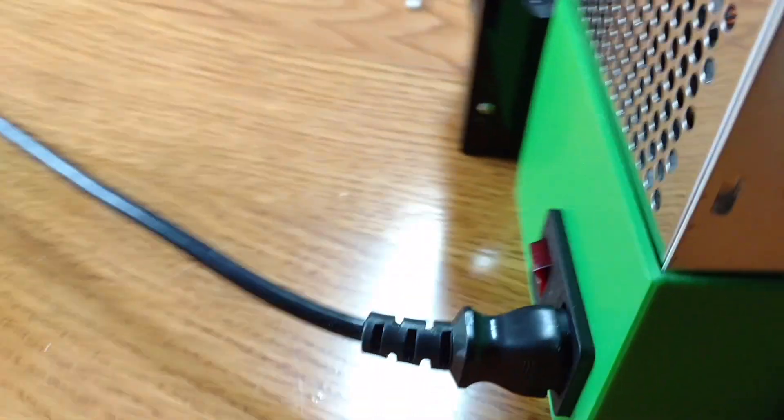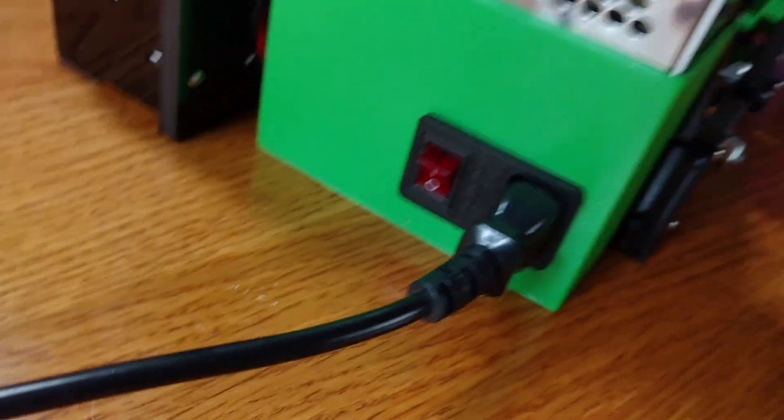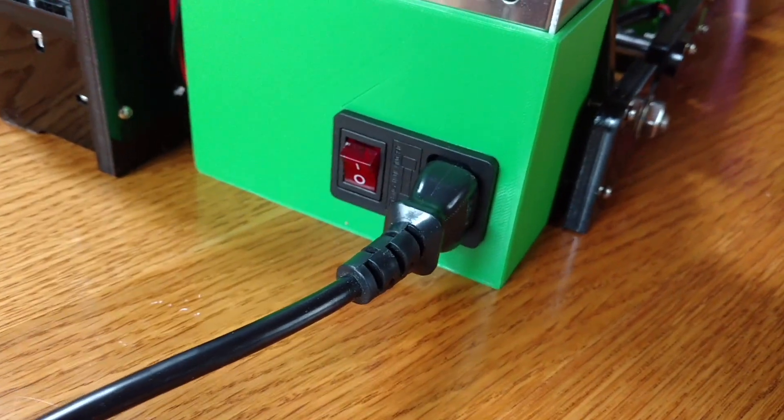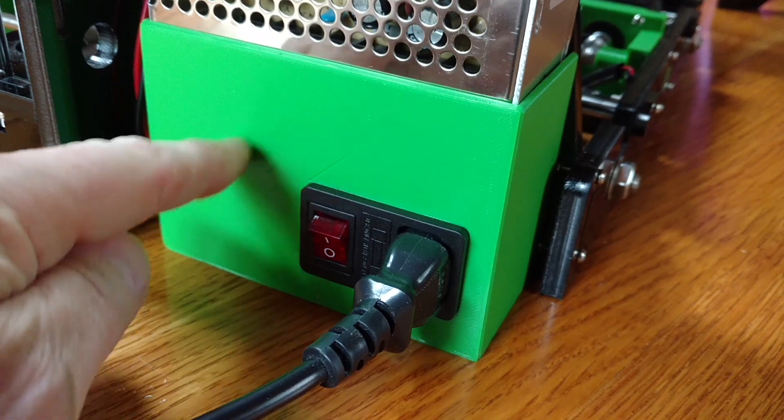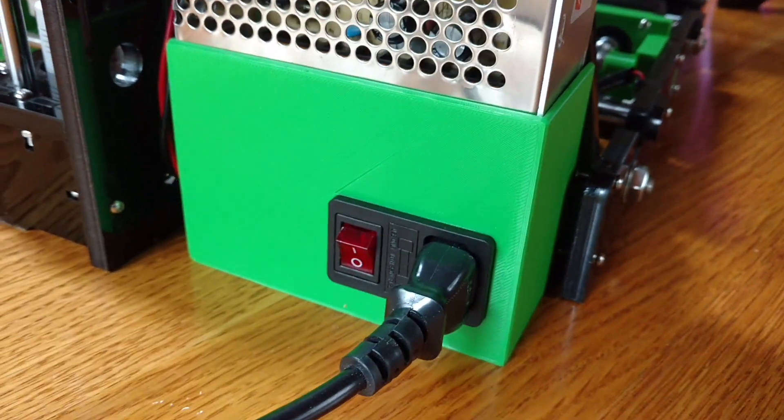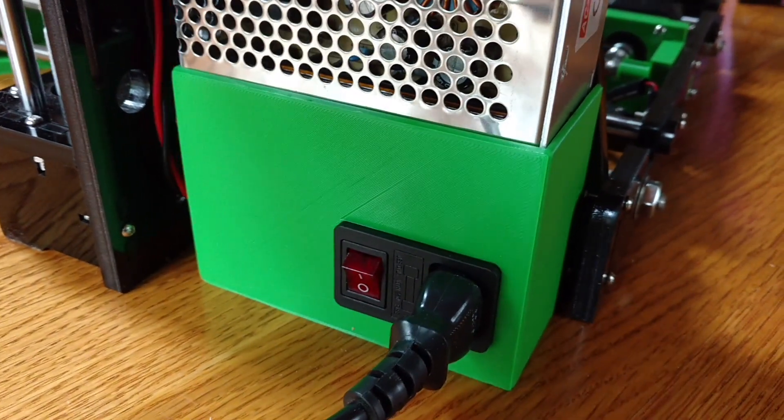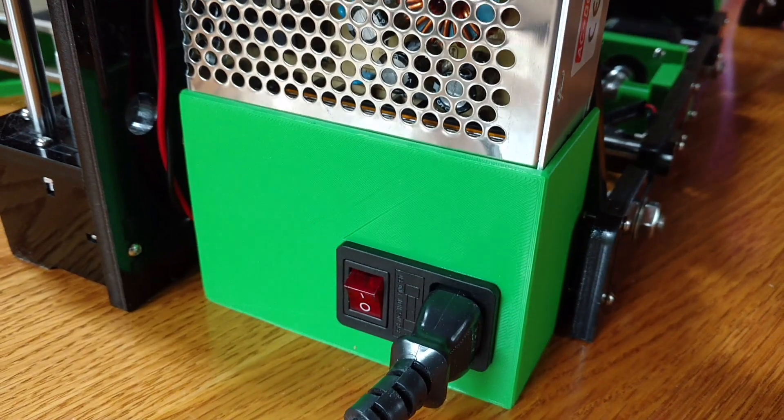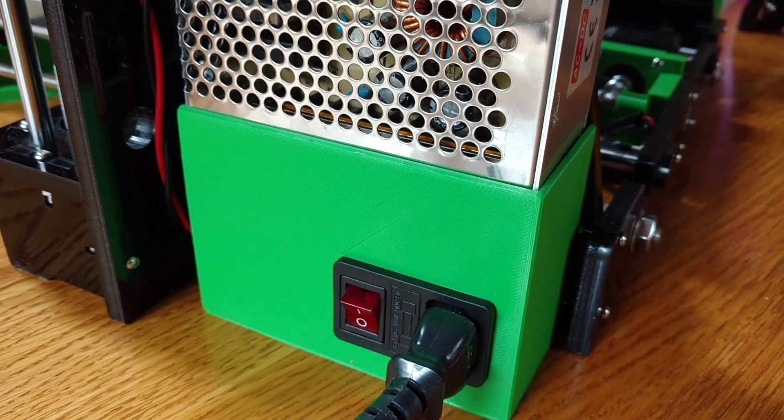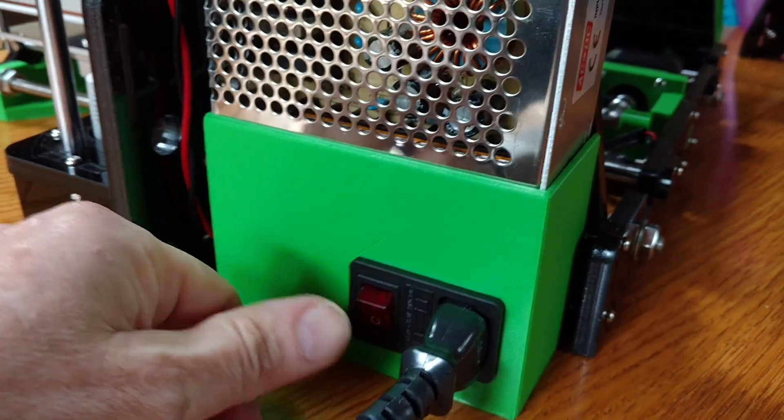At this point, I just have the power input module in there with the switch. I'm happy to add other holes for additional switches for lighting. My lighting is on all the time, so I didn't really worry about that for mine.